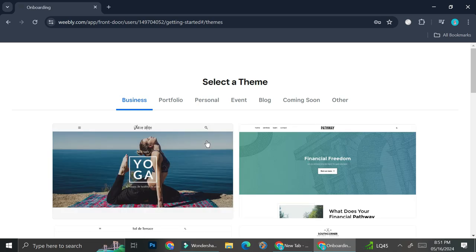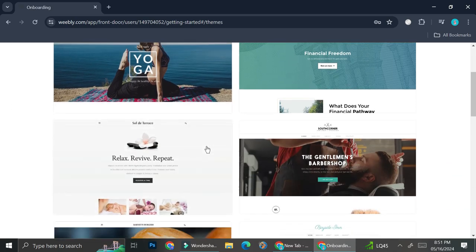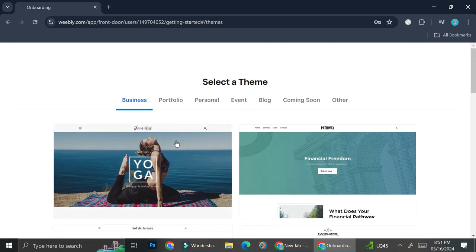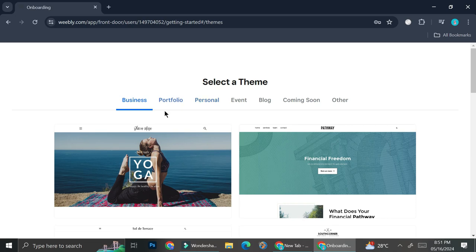You're going to want to choose from multiple different themes that they offer you. So you don't have to create it from scratch. You can just use any of these available templates. They have a theme for business, portfolio, personal, event, blog, coming soon as well as others.